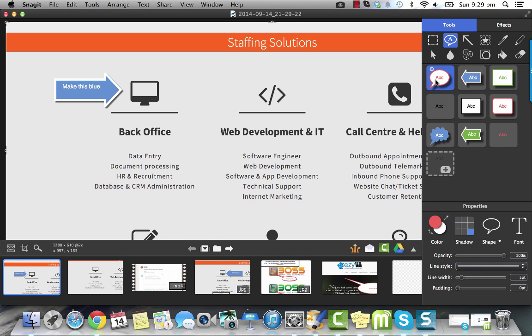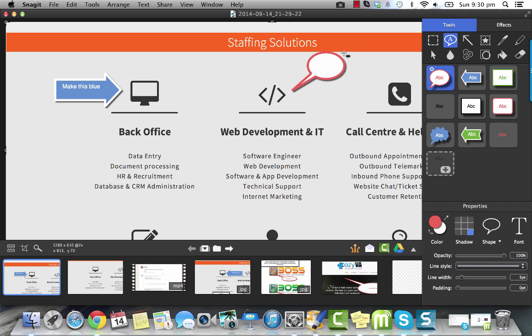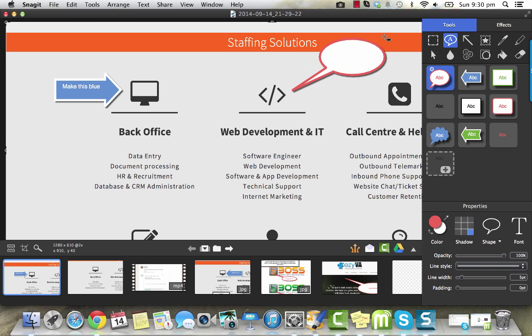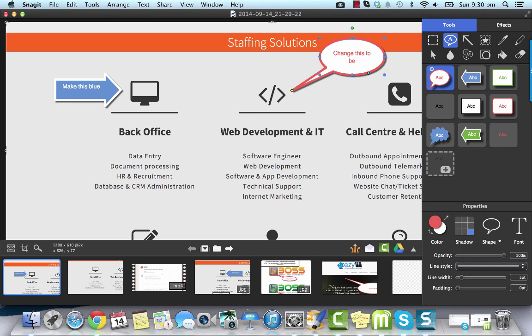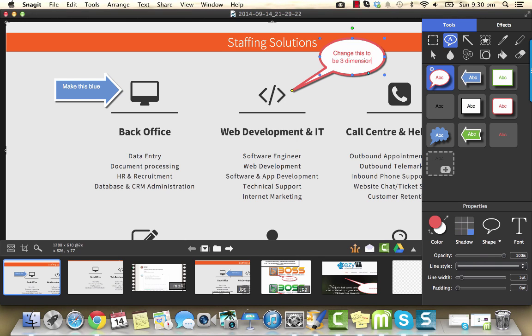It's got this cool function here where you can do this little speech bubble. So you've got different means of explaining what you want. So here you would say, change this to be three-dimensional, okay?